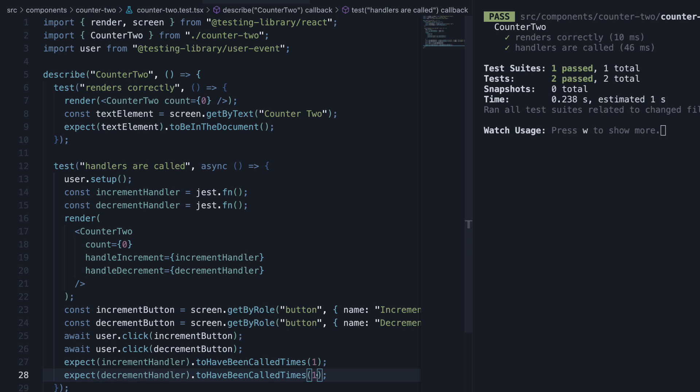We have successfully mocked functions with Jest. Mock functions allow you to test your code without having to worry about the actual implementation of a function.